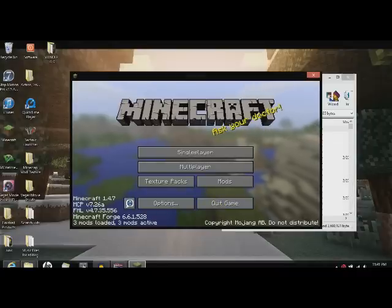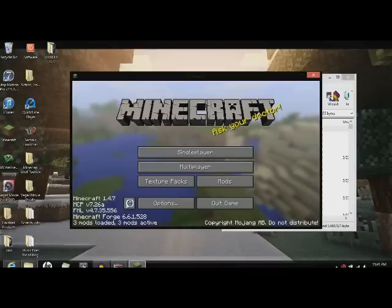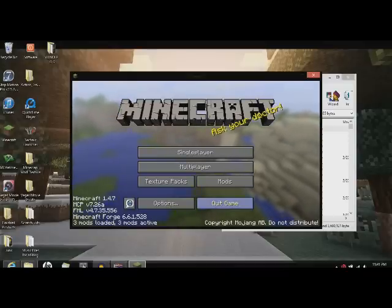So now down here it says Minecraft 1.4.7. Minecraft Forge. Three mods loaded. Active. Okay. Now I'm going to quit.